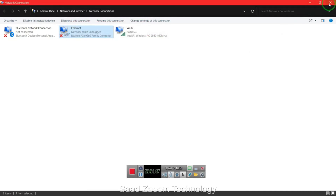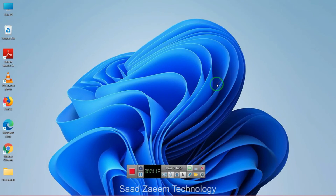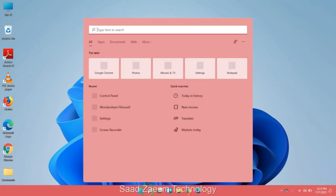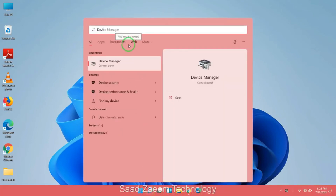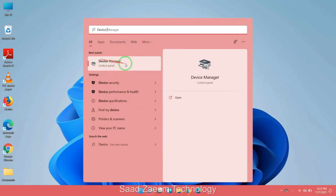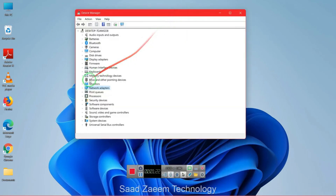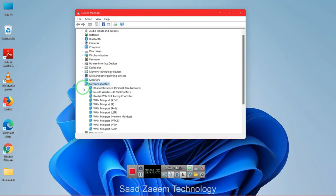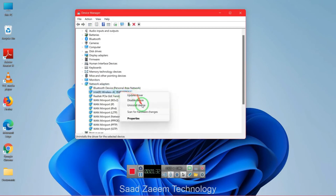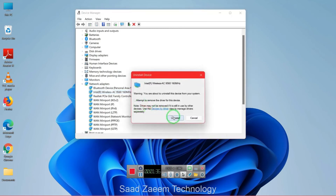This should fix your problem, and if this didn't work, you'll have to go to your search again. Type in device manager and click on the first option. In device manager, click on the small arrow beside network adapters and select your adapter. Right click on it and then click on uninstall device, then click on uninstall.